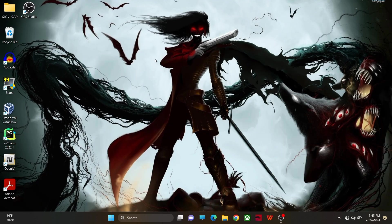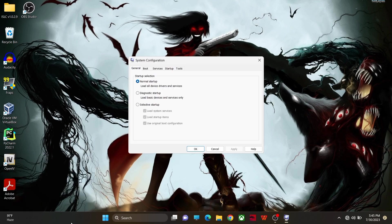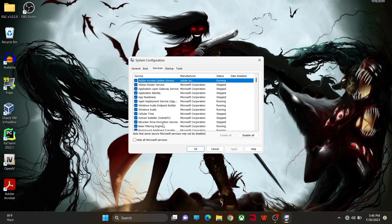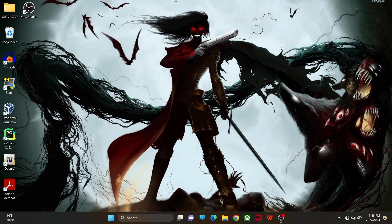You can also search for msconfig in the Run bar. In the MSConfig interface, go to Services, then click on Hide All Microsoft Services and click OK.